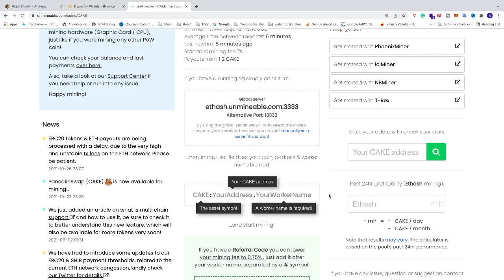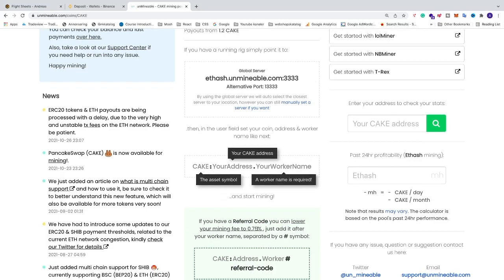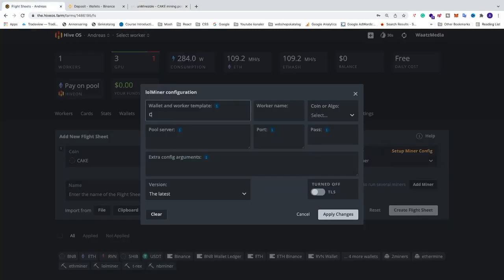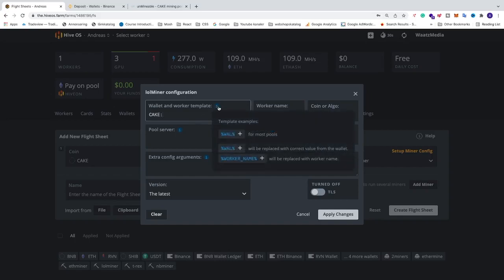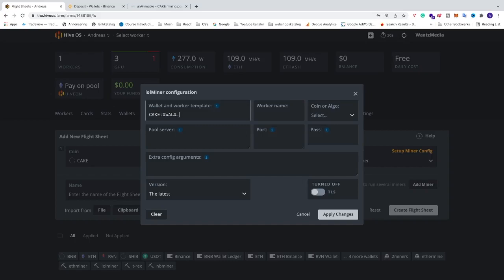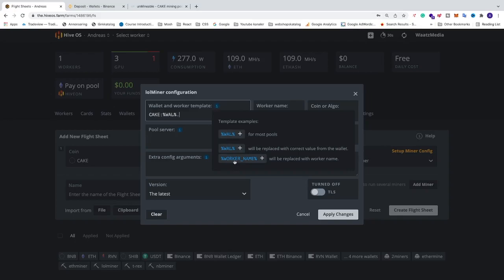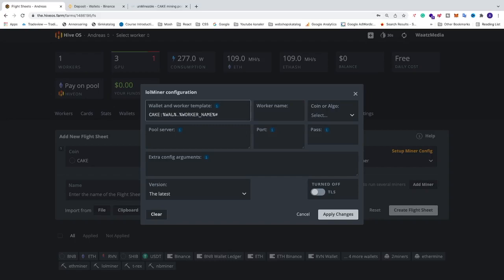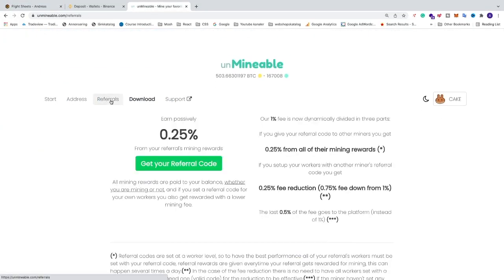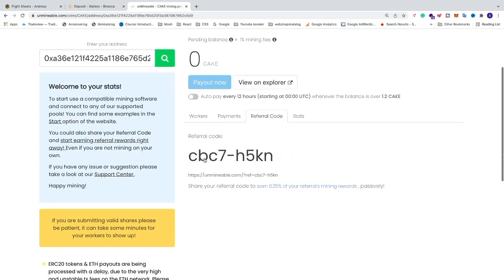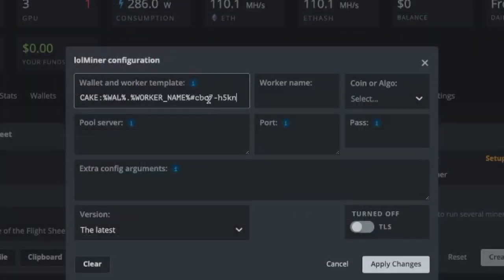We're also going to add a referral code so you can mine with a 0.75% mining fee instead of 1%. Go and add 'cake' followed by a colon, then click the eye icon to insert the wallet address variable (%WAL%), then add a dot, hover over the eye again and click on worker name. Then add a hashtag symbol and paste the referral code — cbc7-h5kn. You'll also find this referral code in the description.